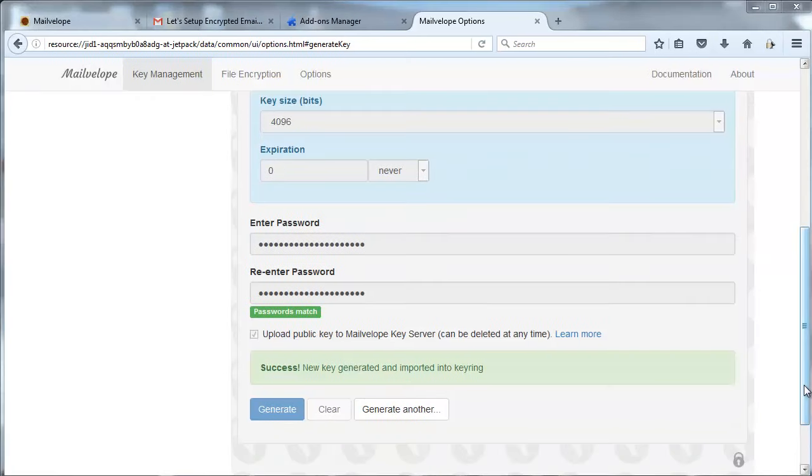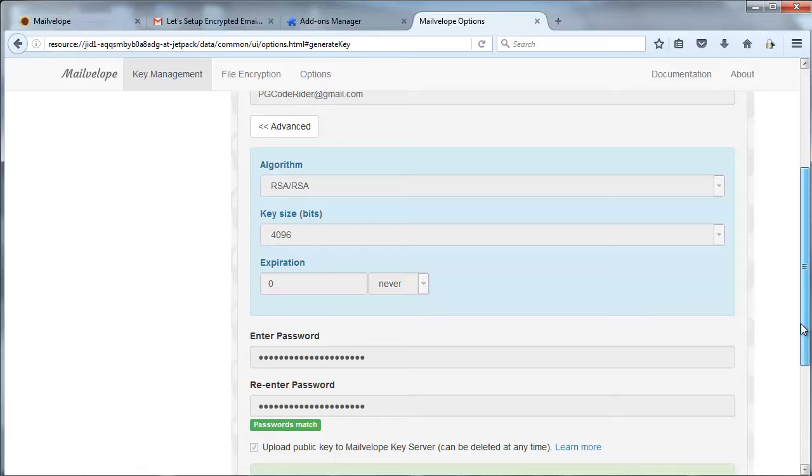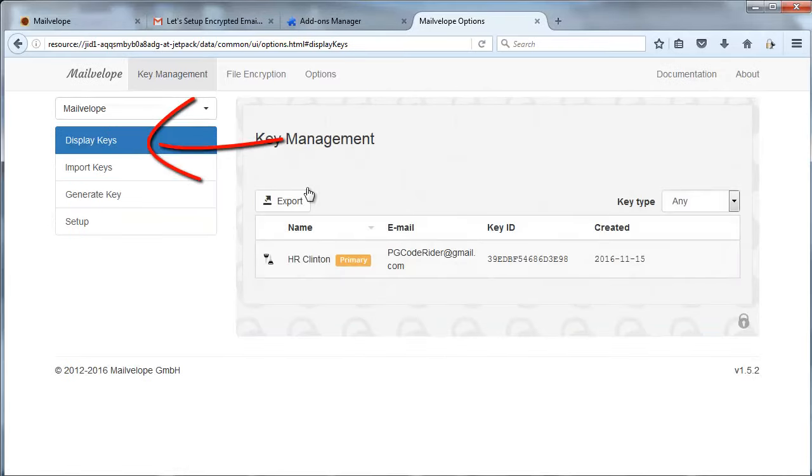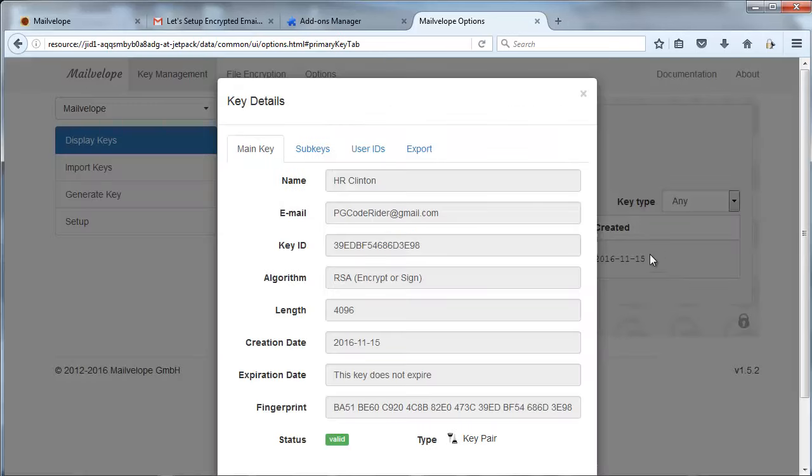If I scroll up and look at my Display Keys, this is kind of like a rolodex of keys that you can communicate with. Right now I only have the account that I created. But if I dig in, I'll see it's actually a set of two keys. There's a public and private key.